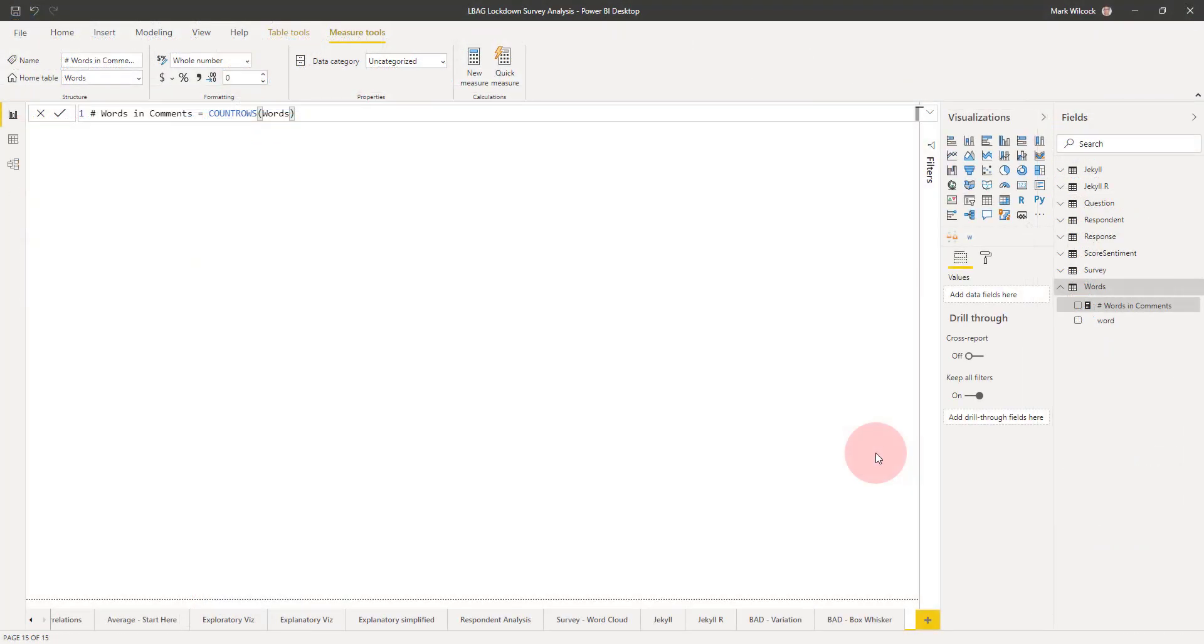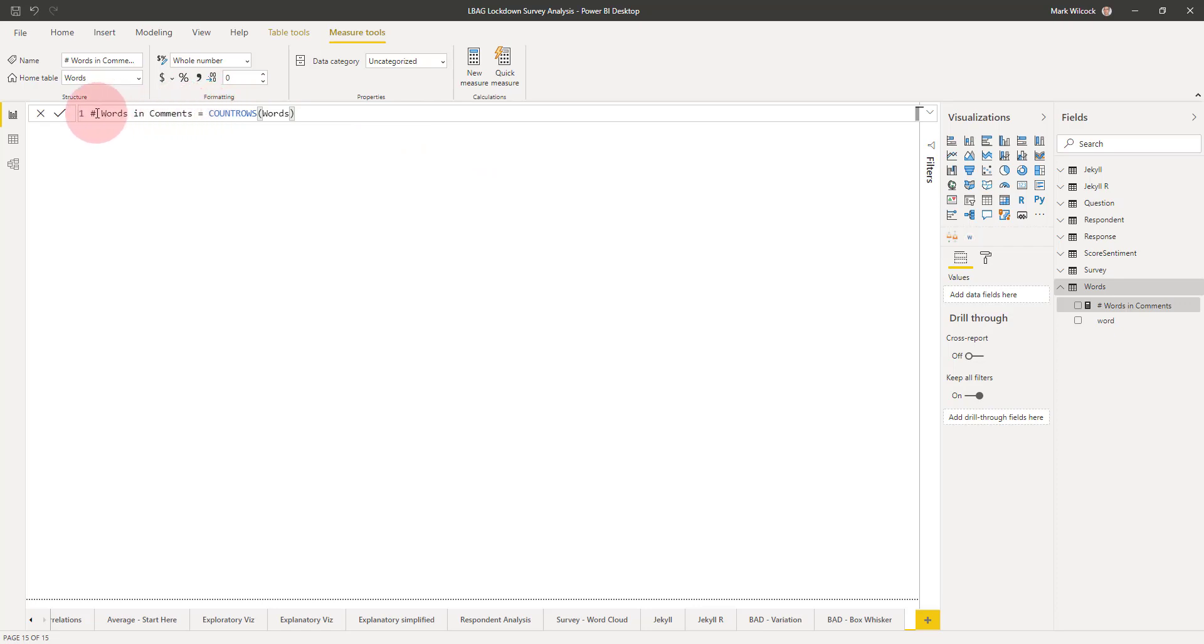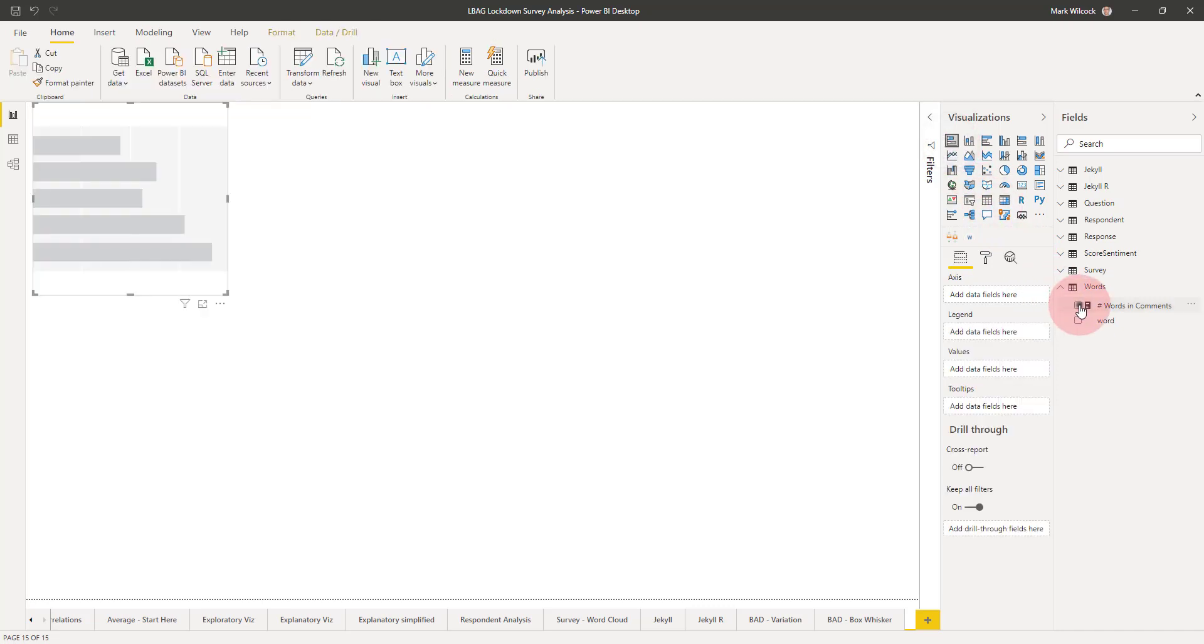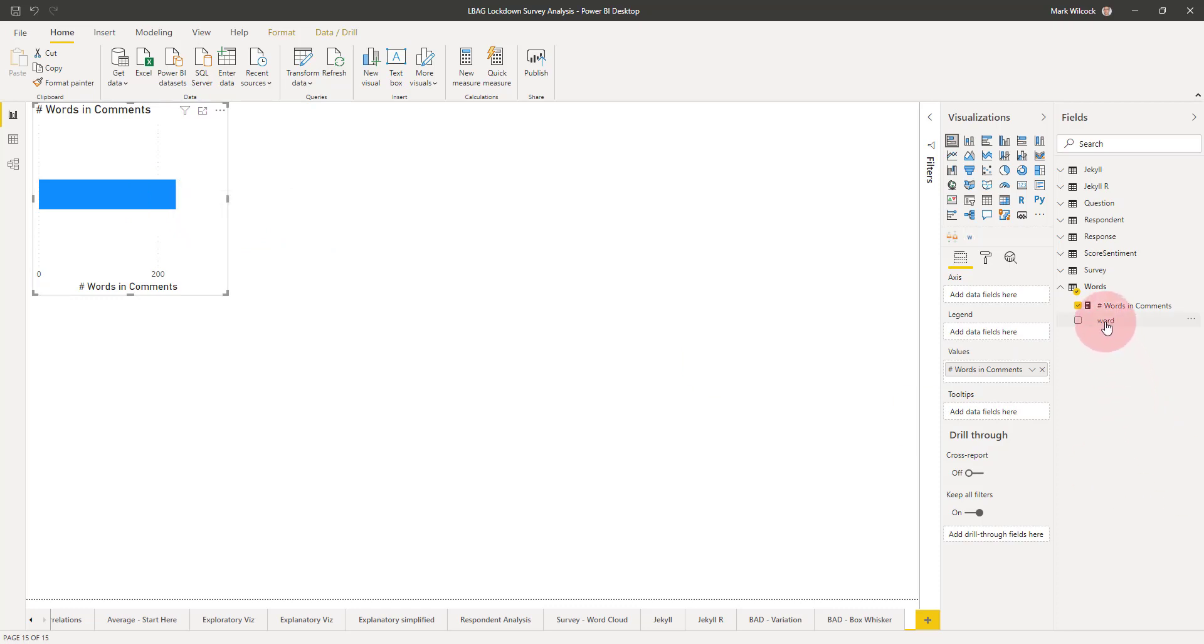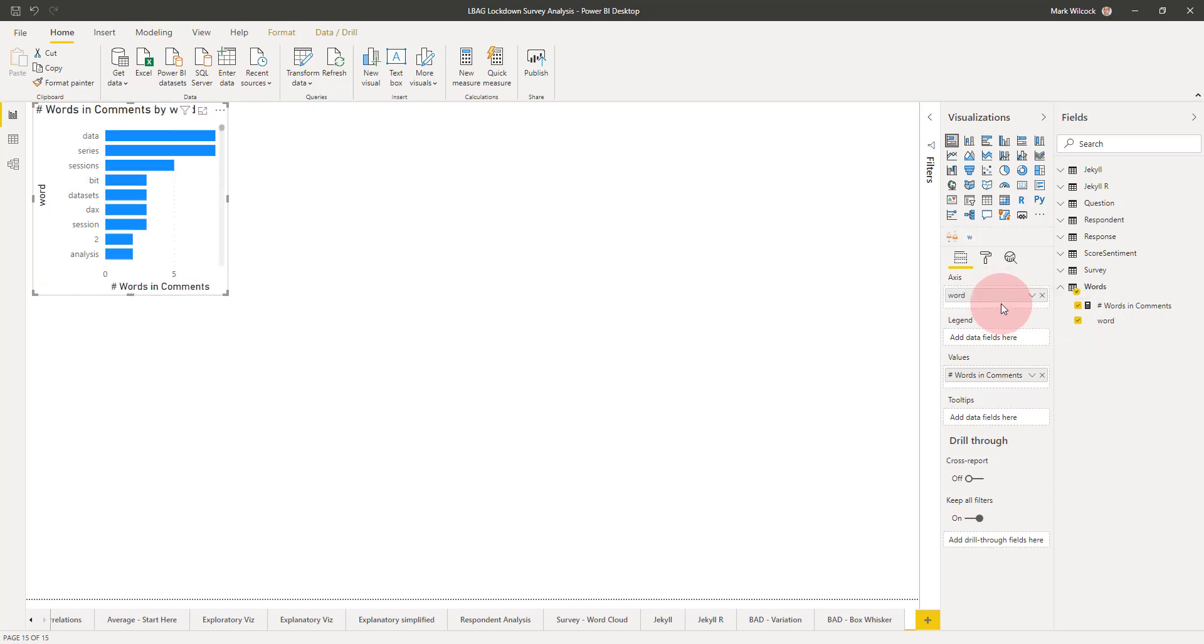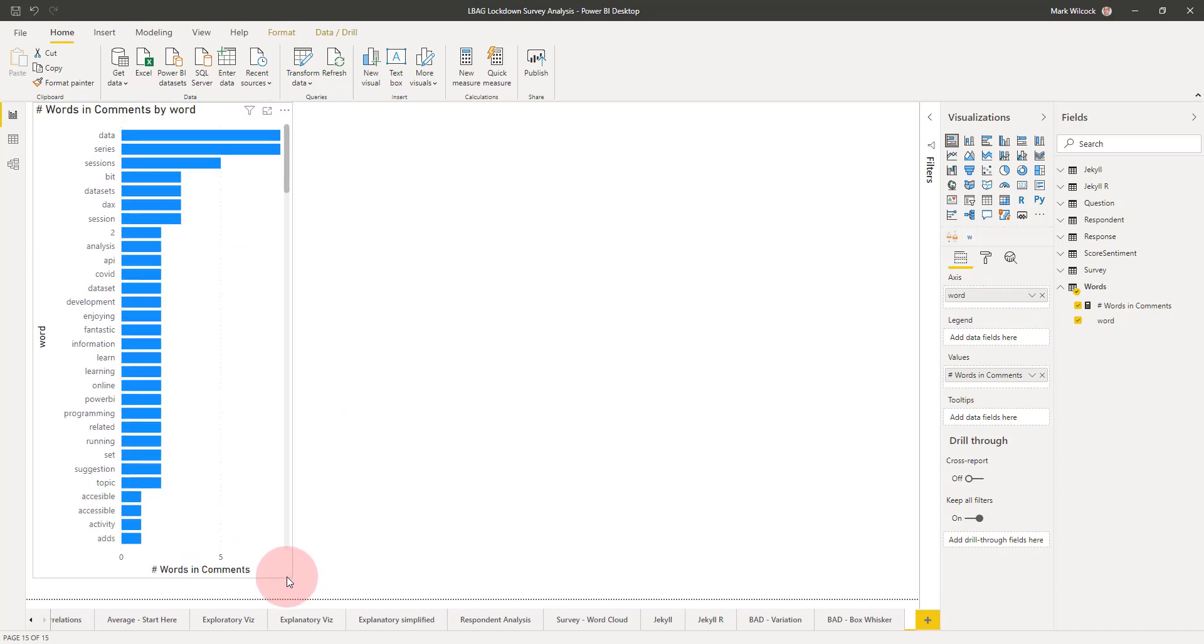We're back in the report pane, and on the field list we can see the new words table. I've created a measure here which simply counts the rows in the words table, called the number of words in the comments. What I can do is create a bar chart, put the number of words in comments on the bar—there are 230 words in all those comments—and simply put word on our axis. That will give us the bar chart that we need.